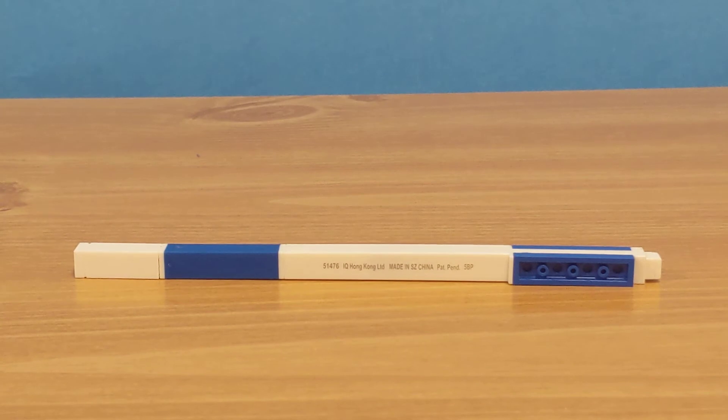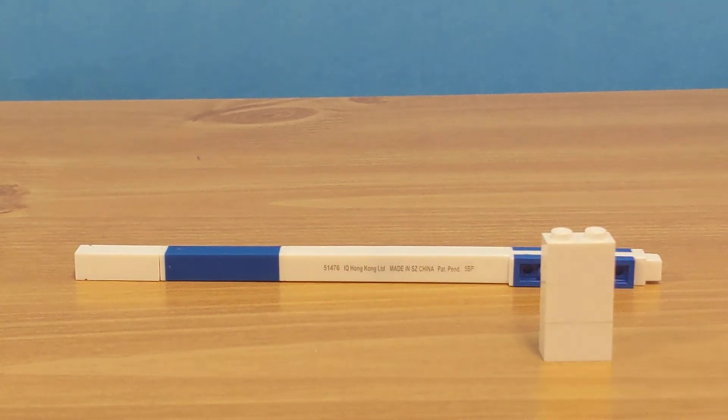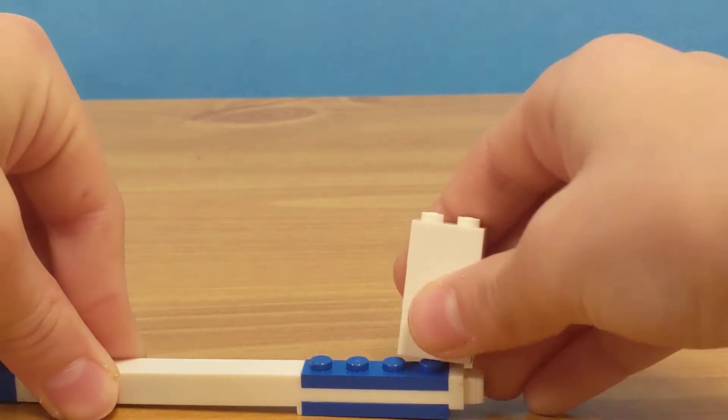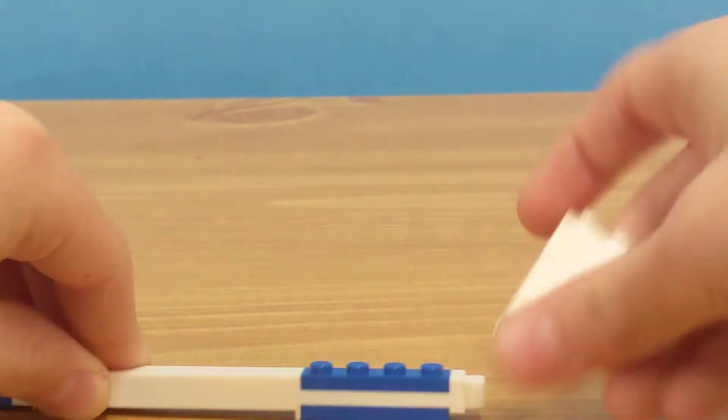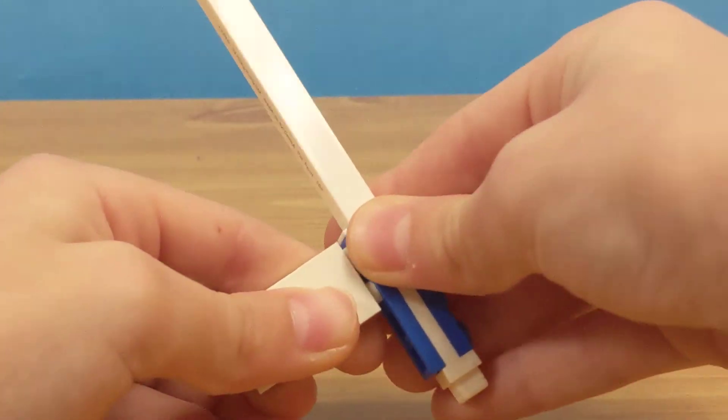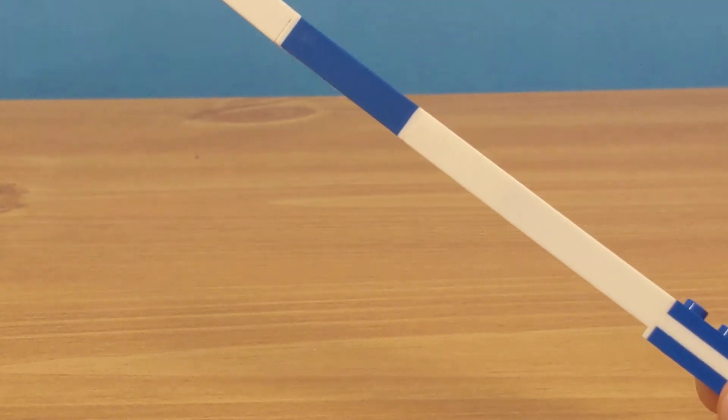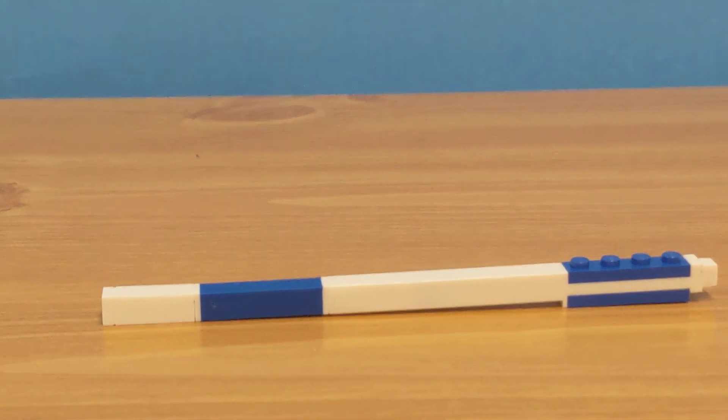But can it have LEGOs on it? So I got my LEGOs. Can it go on it? That is... okay. But what about the bottom? Can it go on the bottom? So it can go on the bottom.